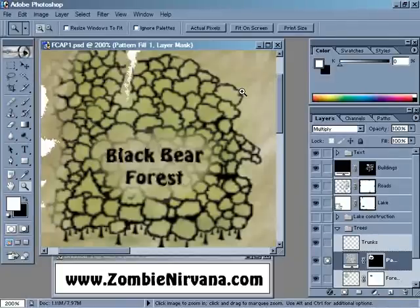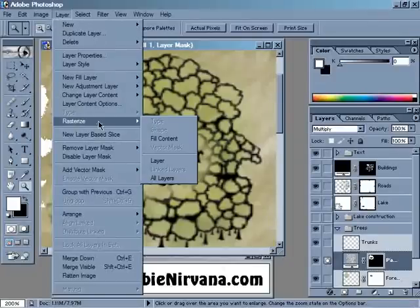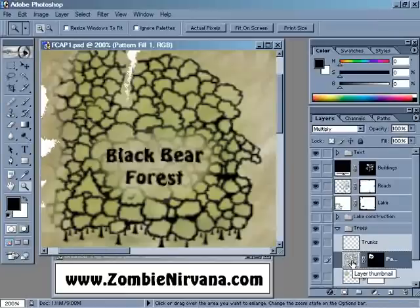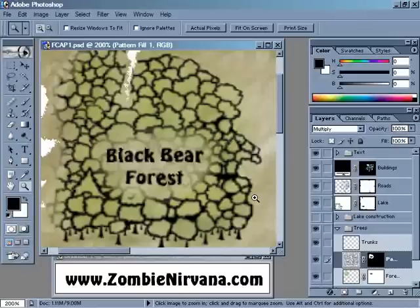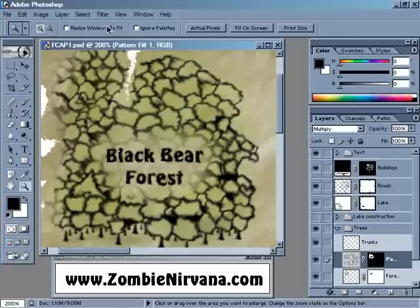In order to get the effect that we want, we need to make the contents of this pattern layer editable. We can do that very easily just by going up to Layer, Rasterize, and selecting Fill Content. That is going to change this from a pattern layer into a layer that is filled with our tree pattern. That pattern now is completely editable. So if we run the filter again — Filter, Displace — now you can see that was the effect that we really wanted all along.